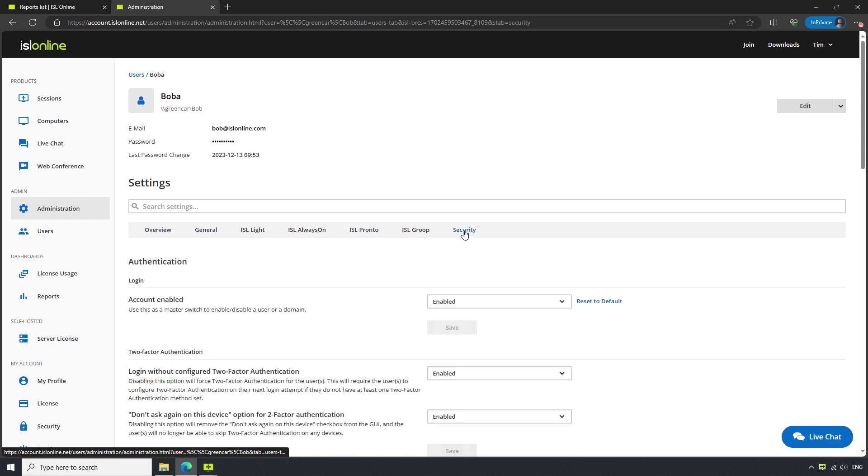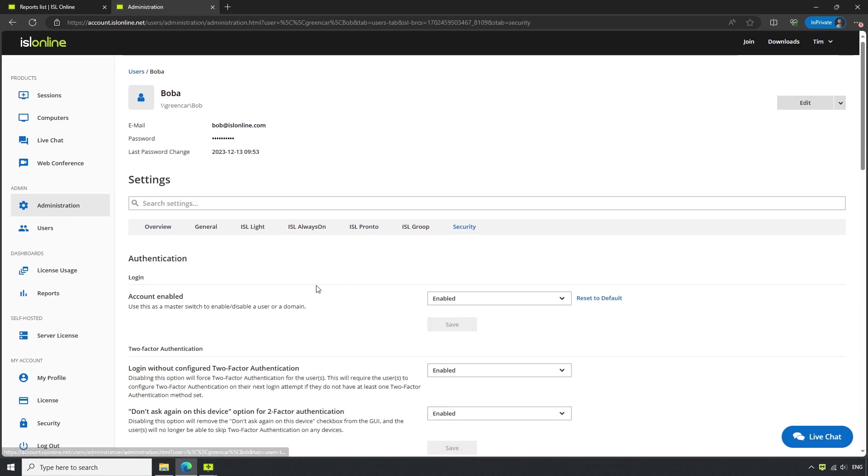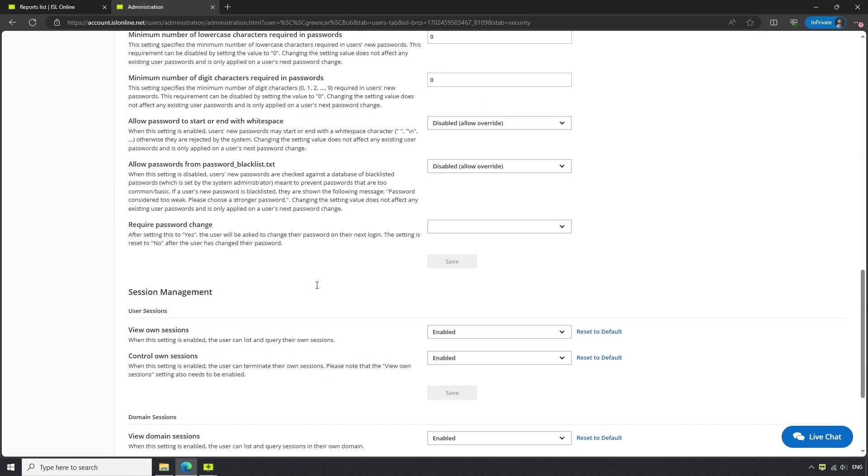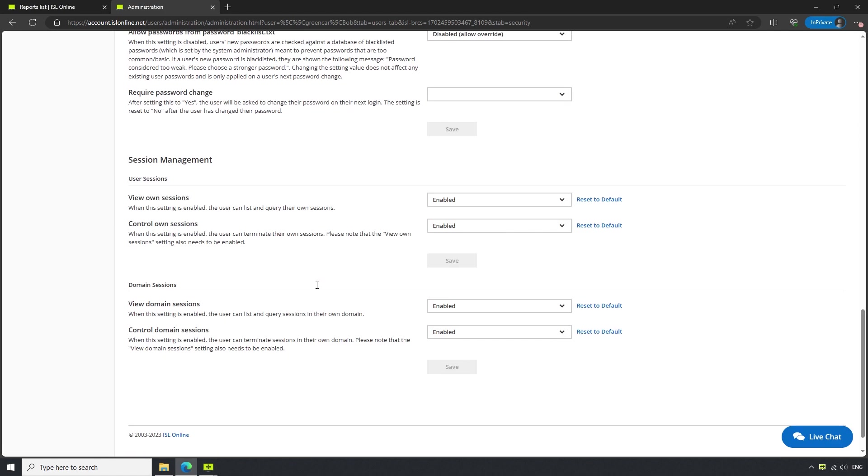The options we are looking for are under Session Management. The first two options are for viewing and controlling their own sessions. Leaving these options enabled will allow them to access license usage, as well as terminate their own sessions.